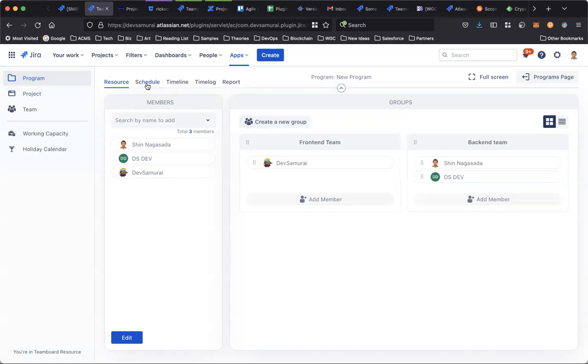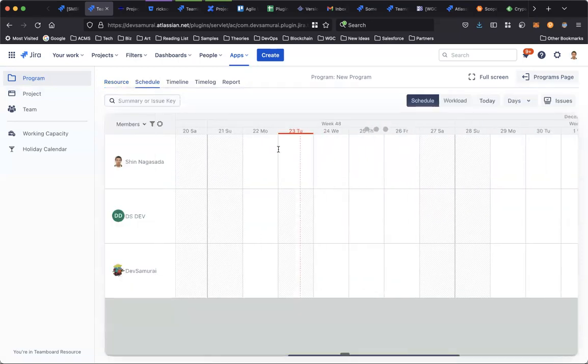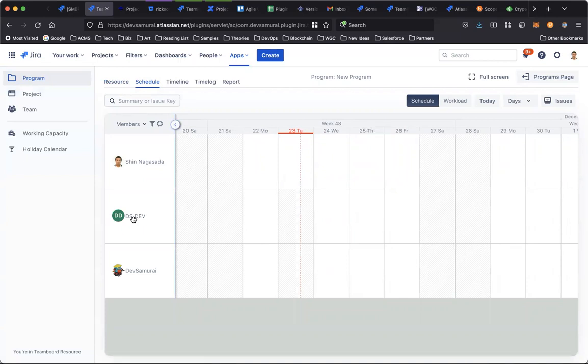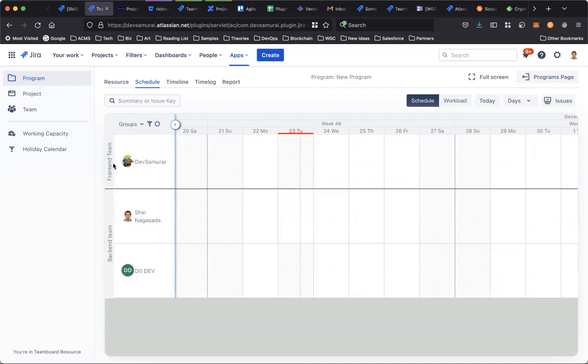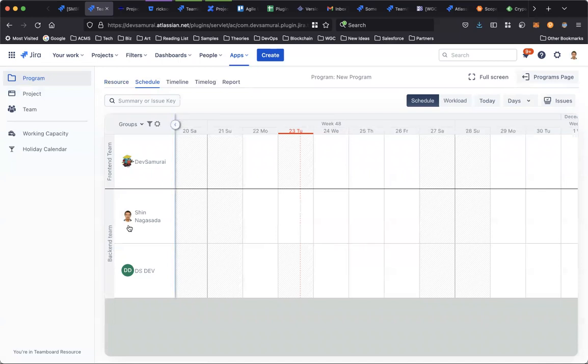Go to schedule. This scheduler shows a list of members I have added from the previous step. You can also change the view to group view, and it shows a list of groups I have created. Here we can see the frontend team with one member and the backend team with two members.